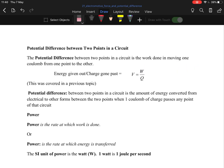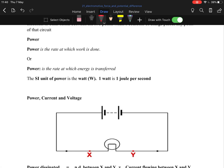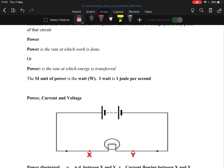Power has two definitions: the rate at which work is done, or the rate at which energy is transferred — either one. It's nice to know both because it'll make it easier when answering questions. Work is measured in joules, and work done is essentially the same as energy transferred.